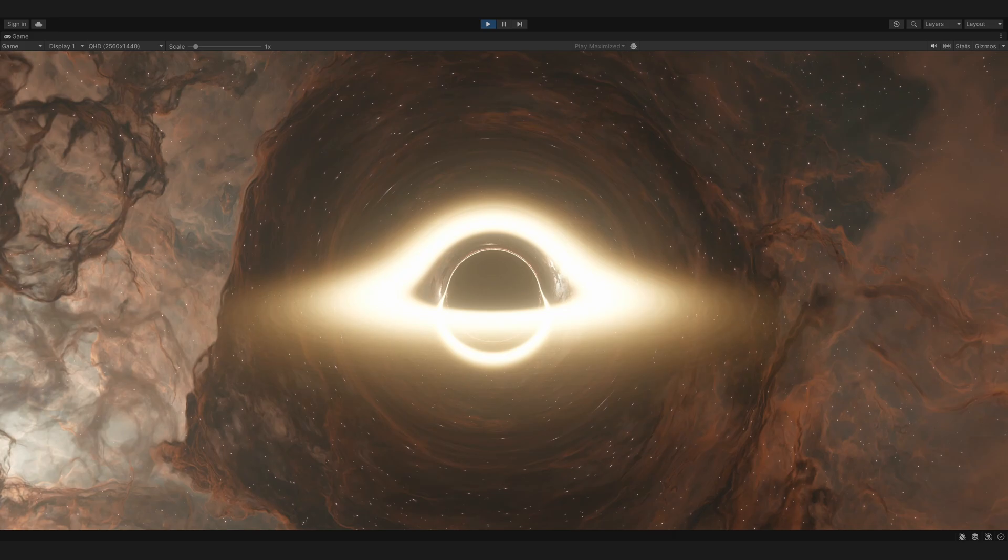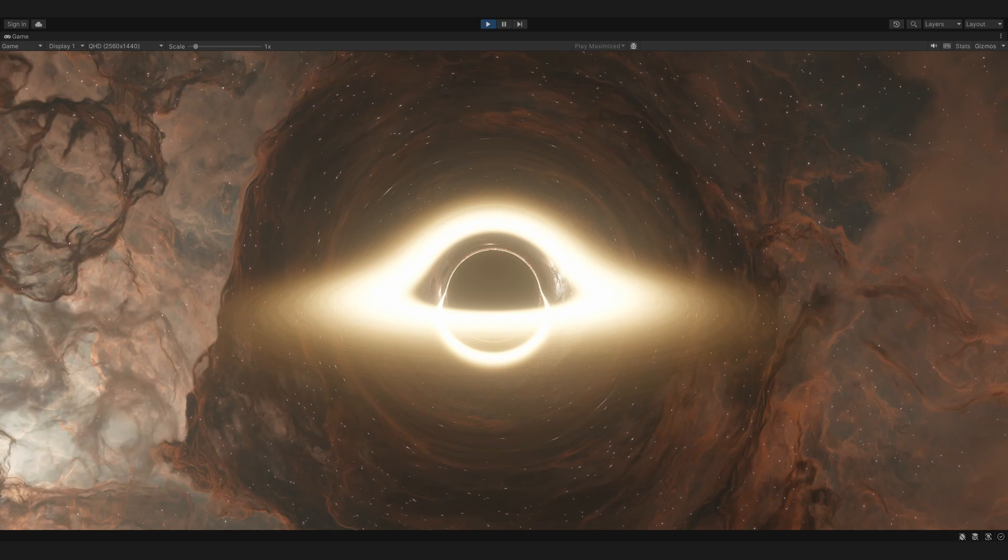Accretion disks are not perfectly uniform in density; they have clumps of higher density and cavities of lower density. Today we are implementing this clumpiness. Before we can do so though, we need to understand how the gas orbits the black hole.